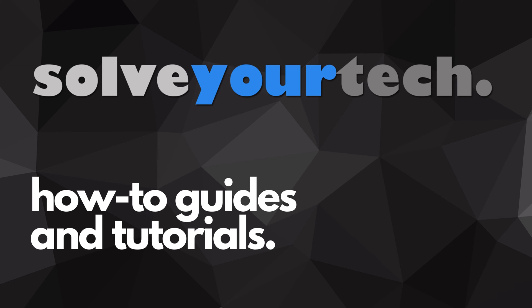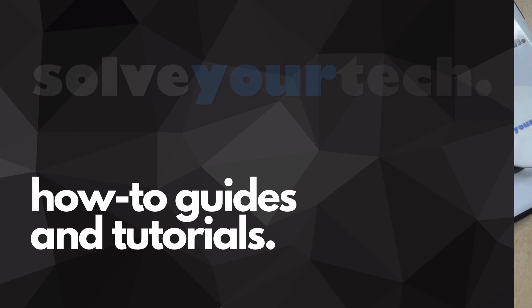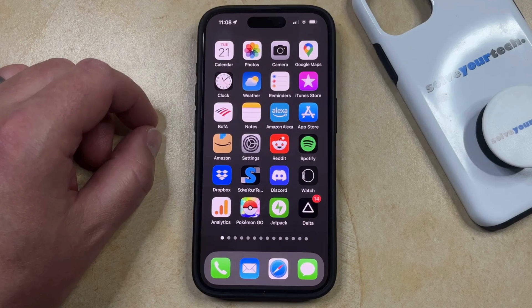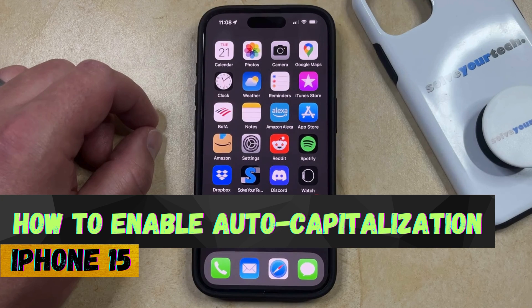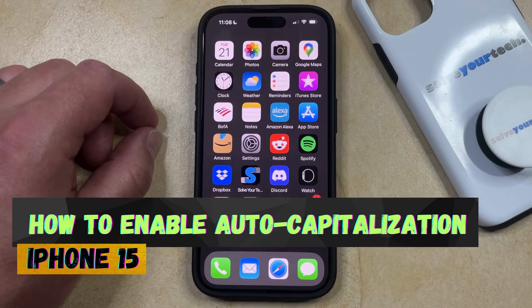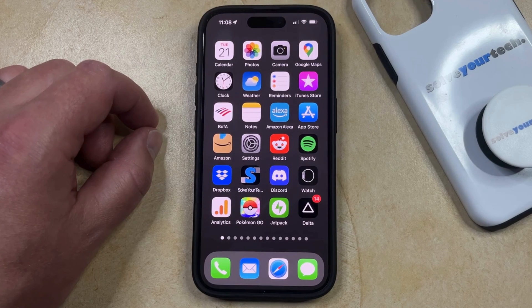SolveYourTech.com, your source for how-to guides and tutorials. Welcome to our video about how to enable auto-capitalization on iPhone 15. If this guide helps you out, then please consider subscribing and liking this video.